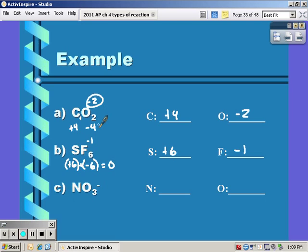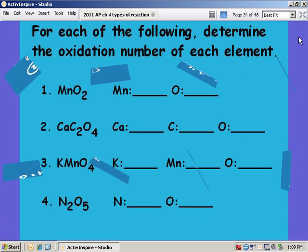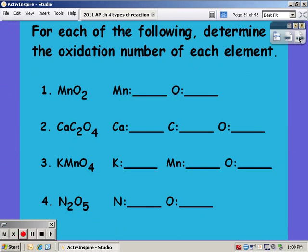For an ion like NO3⁻, the oxidation states must equal negative one overall. Oxygen is negative two and we have three of them, giving negative six. So something plus negative six equals negative one, meaning nitrogen has a positive five oxidation number. Go ahead and pause the video and try the first one on your own.